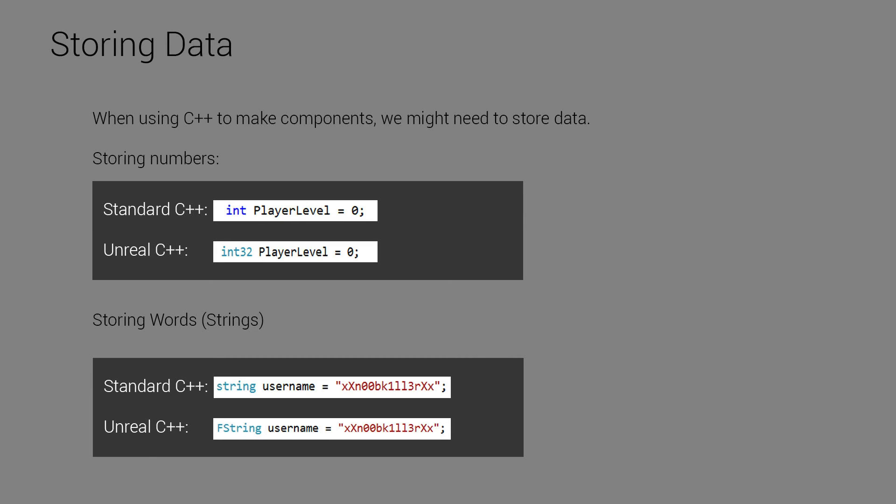So when the Unreal team created int32, they created it with the idea of portability in mind. So the int32 will be very consistent across all machines. And the same goes for fstring.